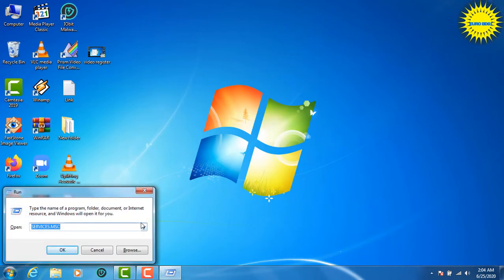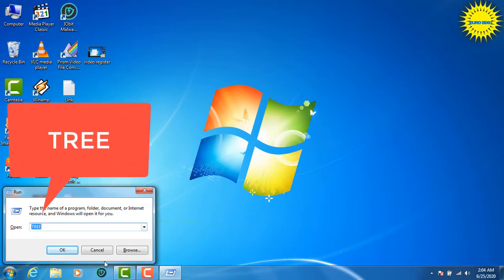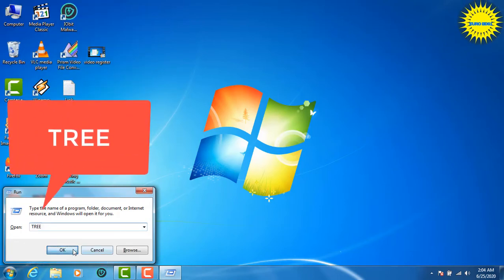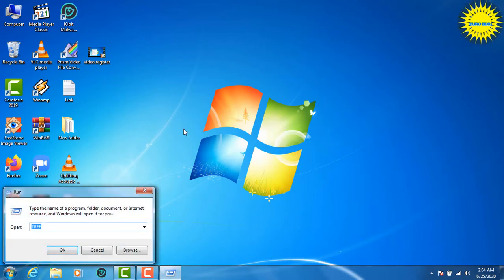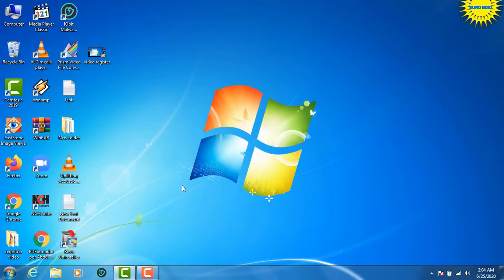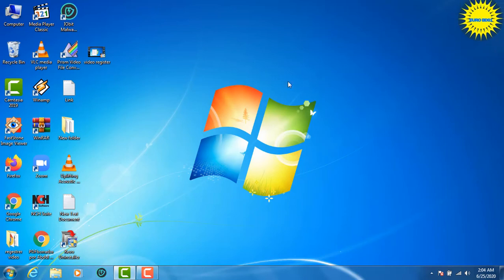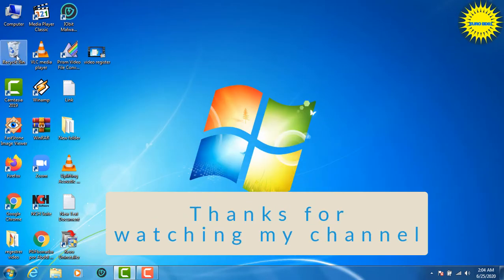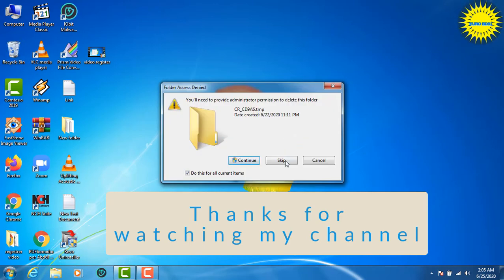We will see what Windows + R gives us — it is Prefetch. If you see Prefetch, you will open it. We will see that Windows + R Prefetch is okay. Then we want to select all and delete the contents of the Prefetch folder.